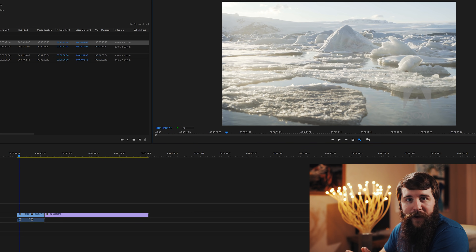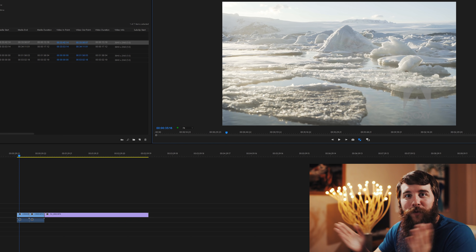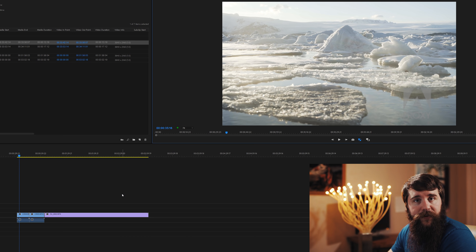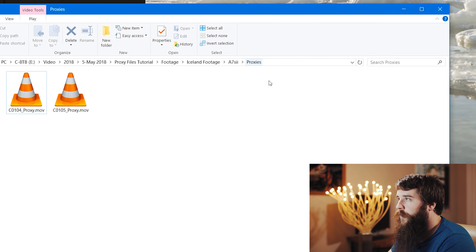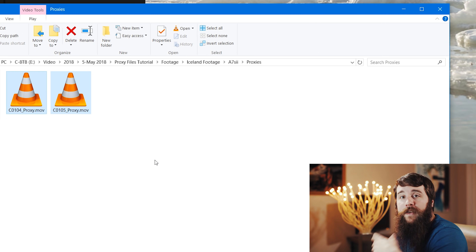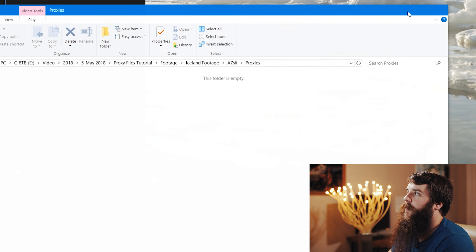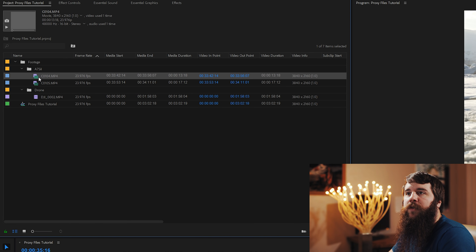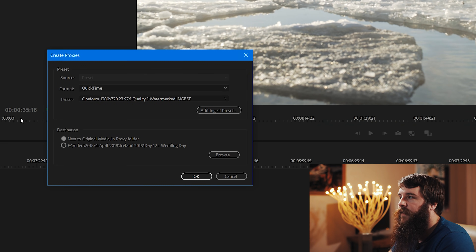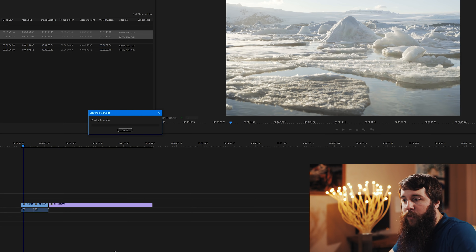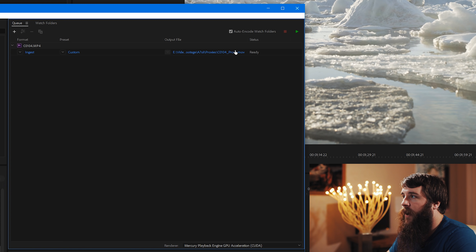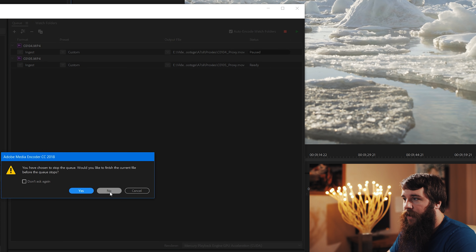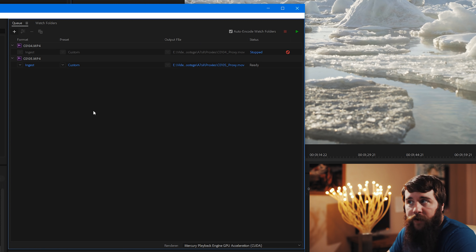Here's the workaround to fix it. First, delete the bad proxy files — go to the proxies folder for the A7S II, select the mismatched proxy files, and press Delete. Back in Premiere, they disappear. Now select both video clips again, right-click, Proxy, Create Proxies, confirm the preset, and press OK. Go down to Media Encoder and watch both clips get added for rendering — but then press Stop and select No to stop the render before it fully processes. The clips are now queued in Media Encoder, ready to render, but we need to do one thing first.